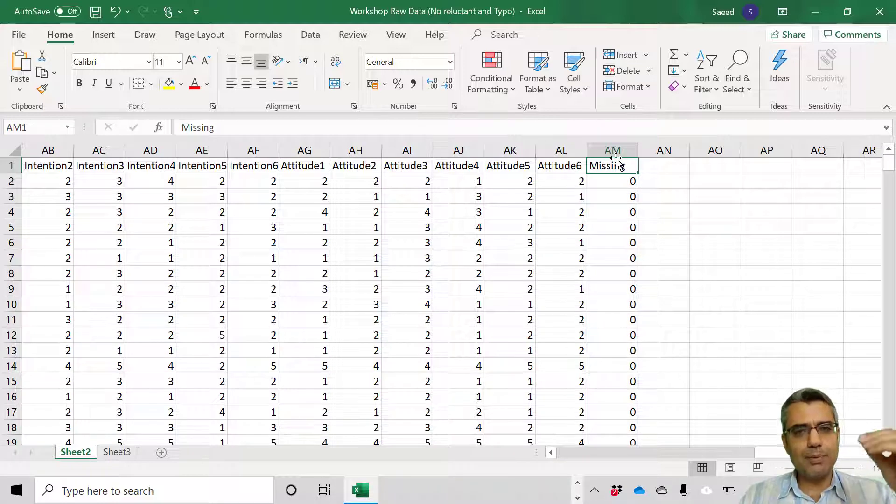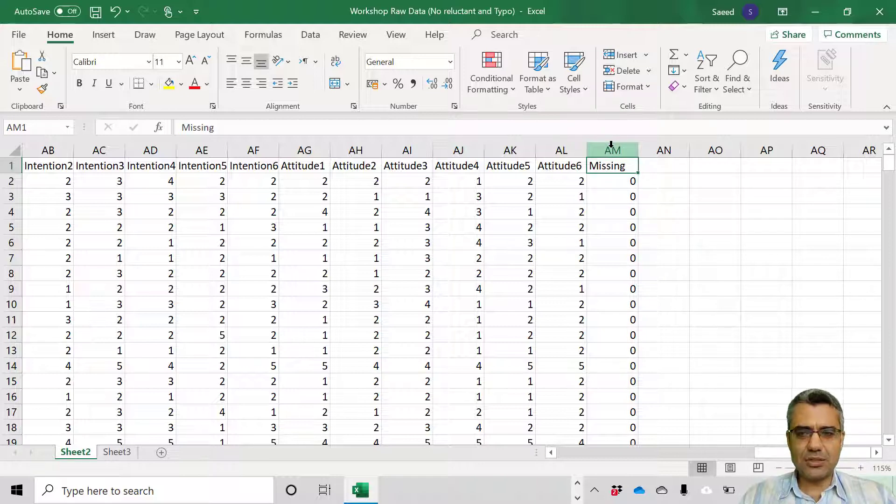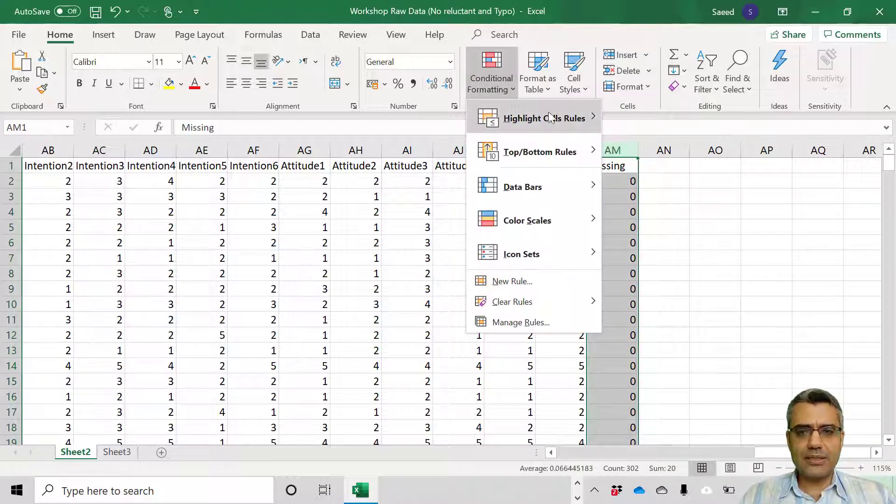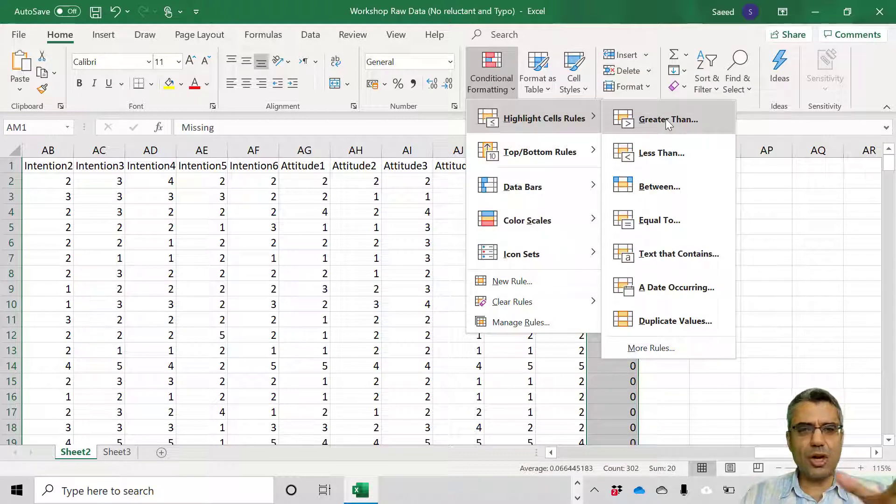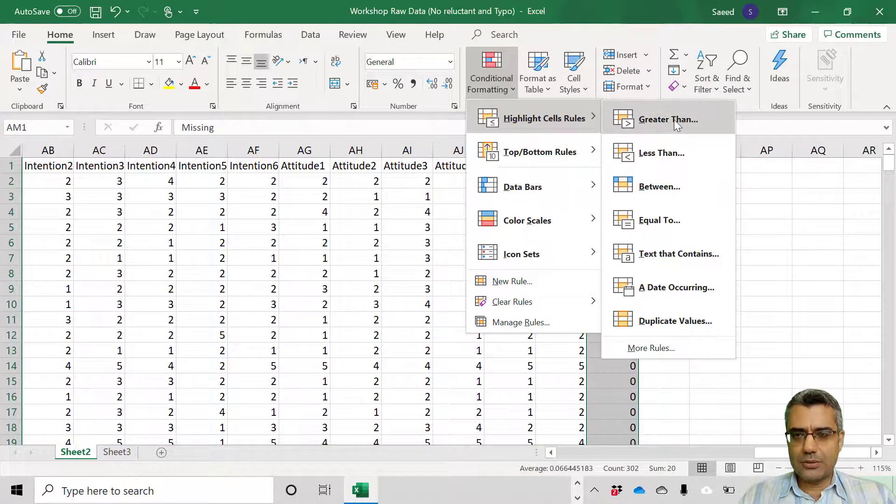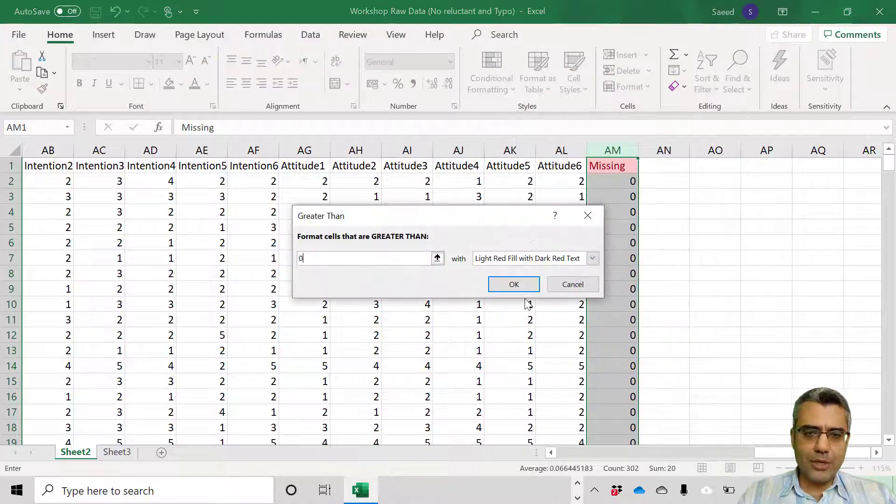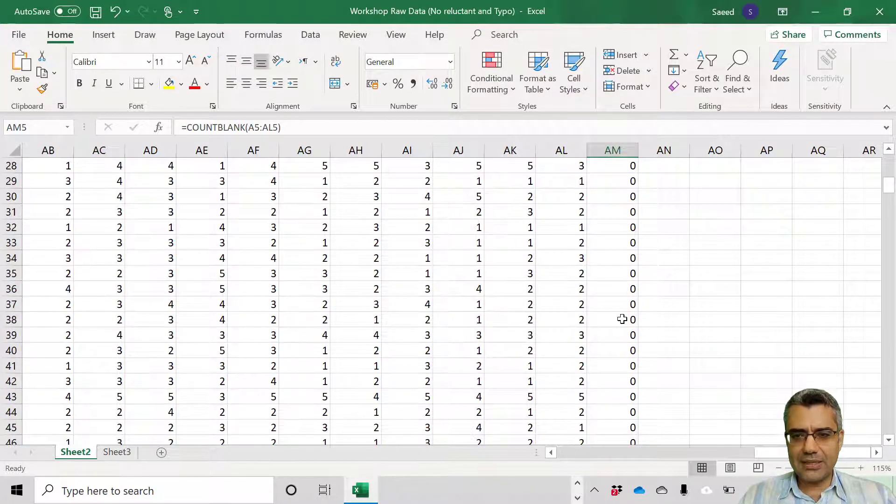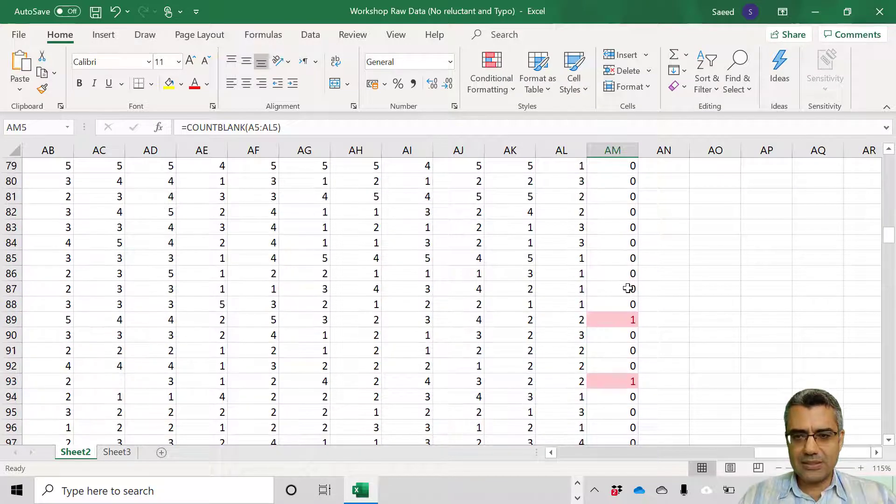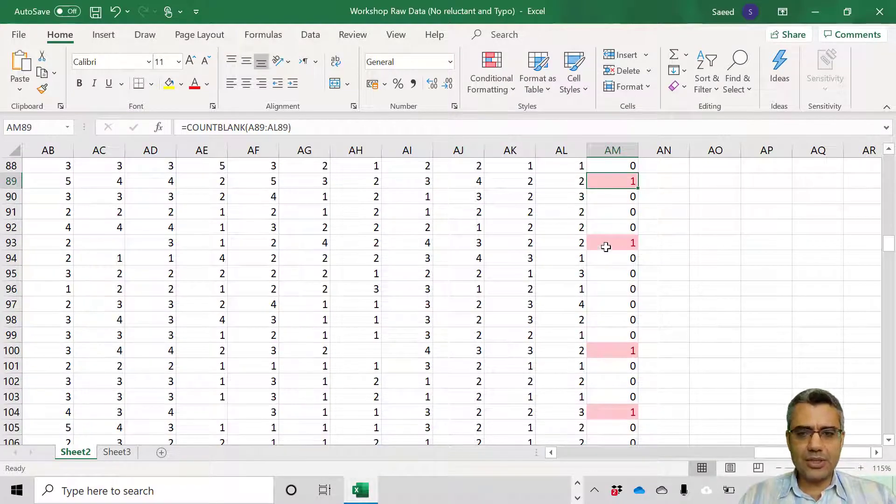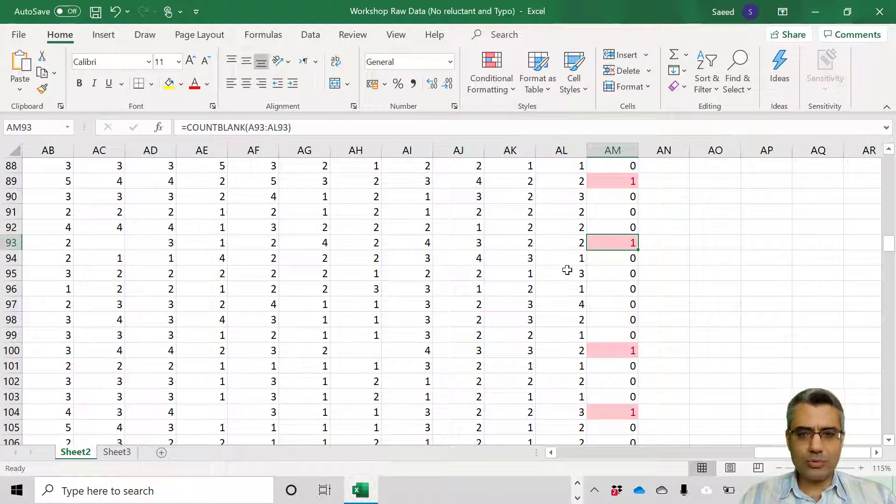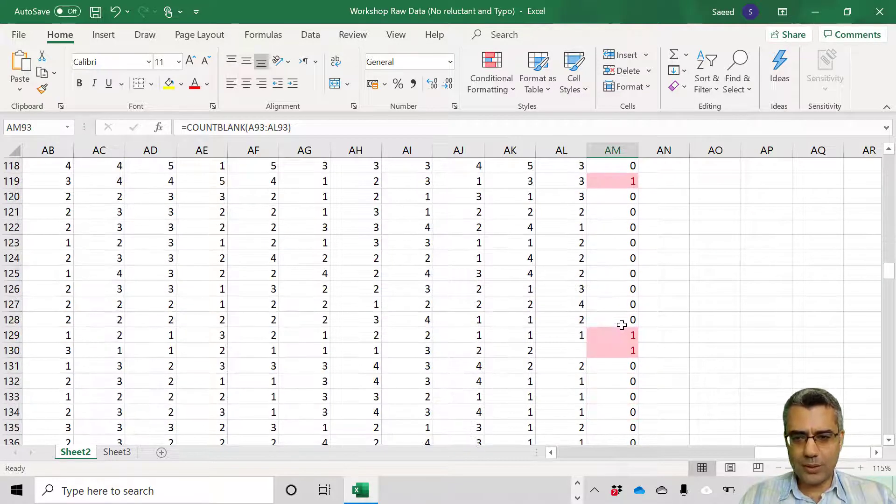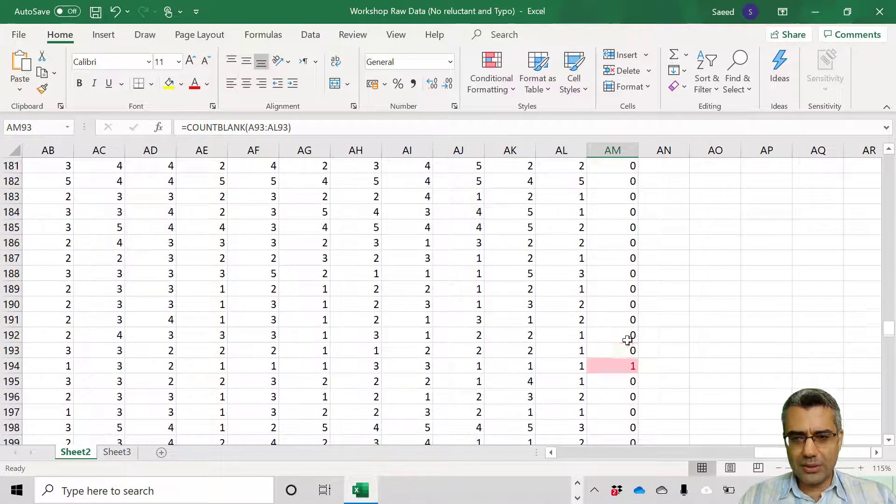Now let's see which cases have missing data. Which respondents have missing data? I can just click here. To make it easy, just click conditional formatting, highlight cell rules. It just highlights the cases with the criteria greater than zero. I want to highlight any case with missing data greater than zero.